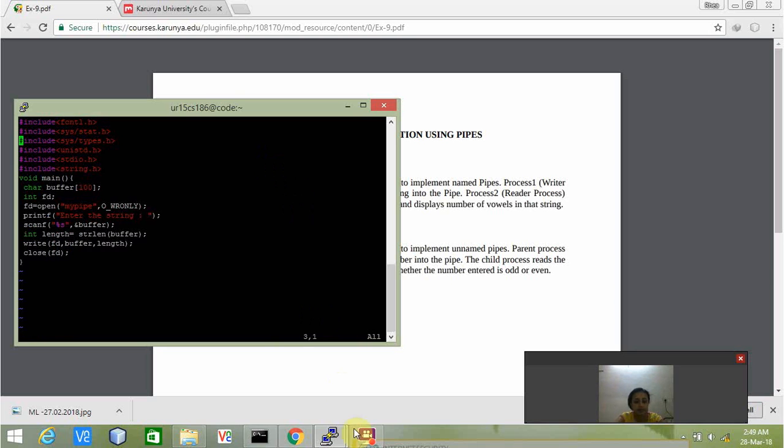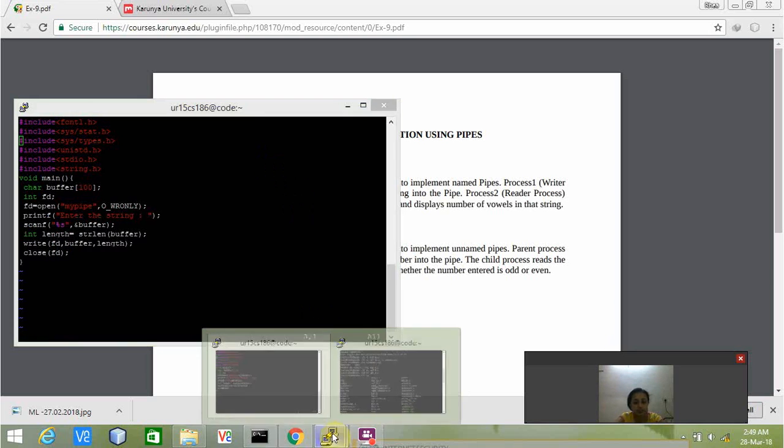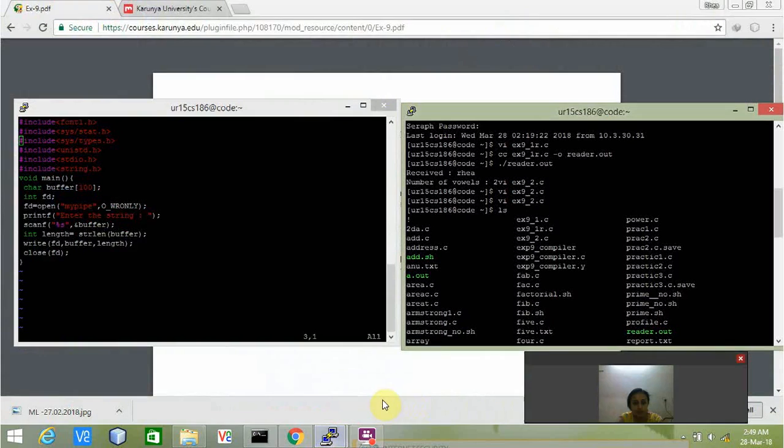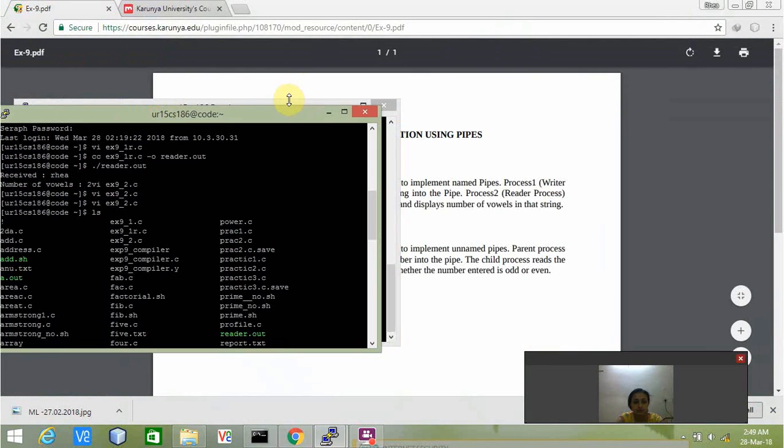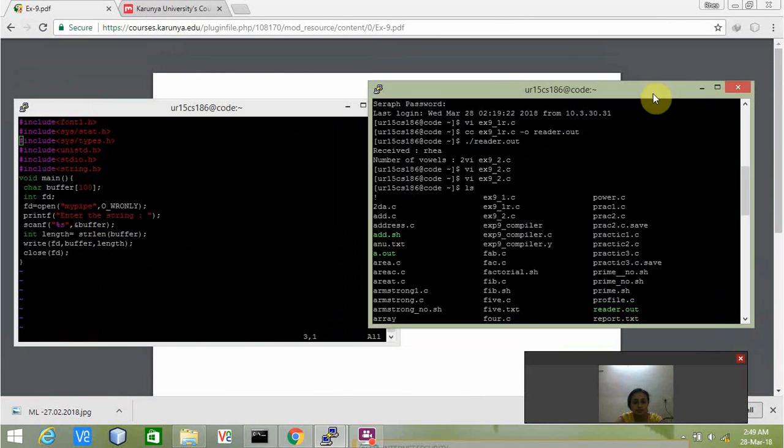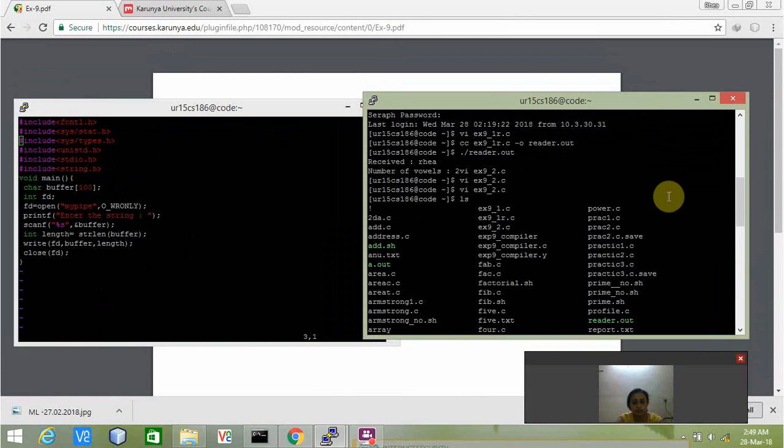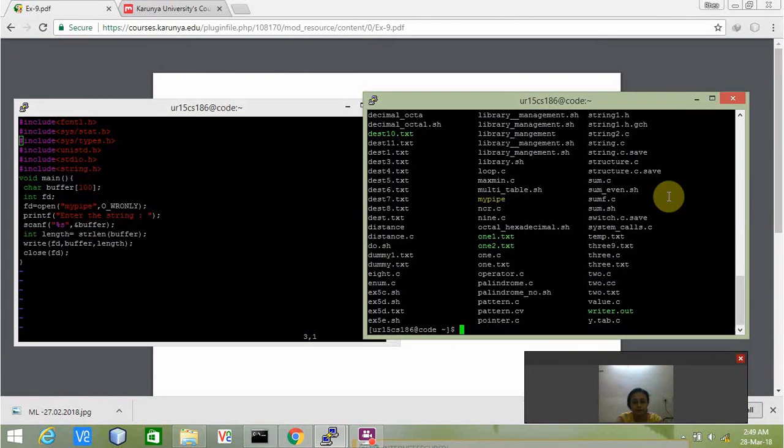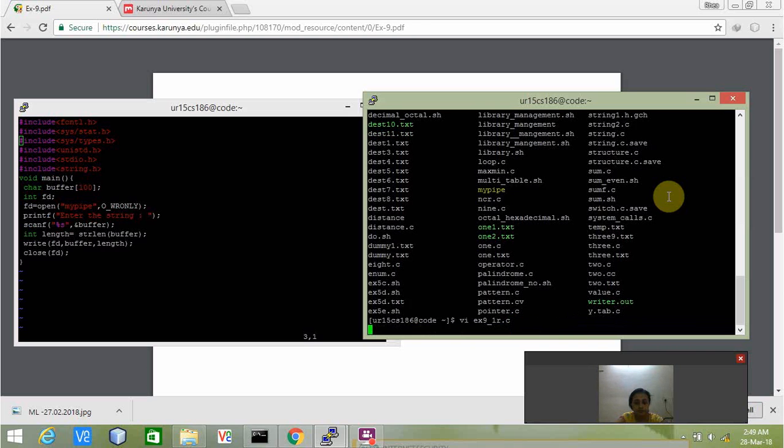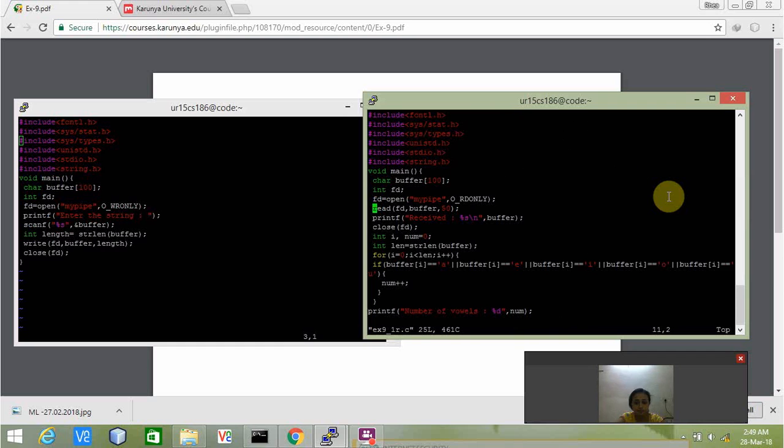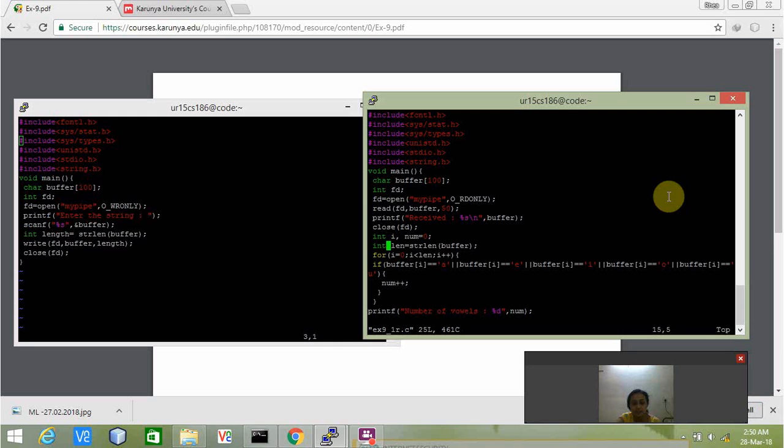Now let's see the reader program. We'll open it in different terminals so that there's no confusion. This is my reader process. Here we are opening the pipe and then reading the content of the buffer and displaying the received content.